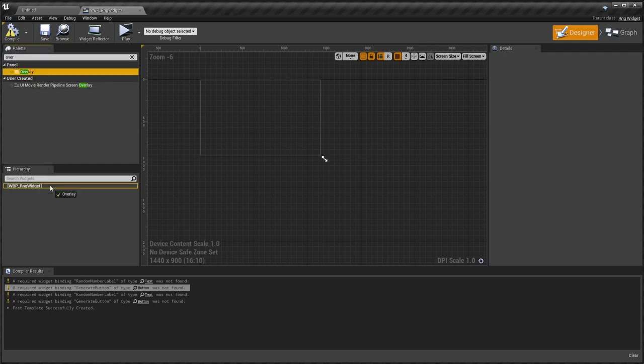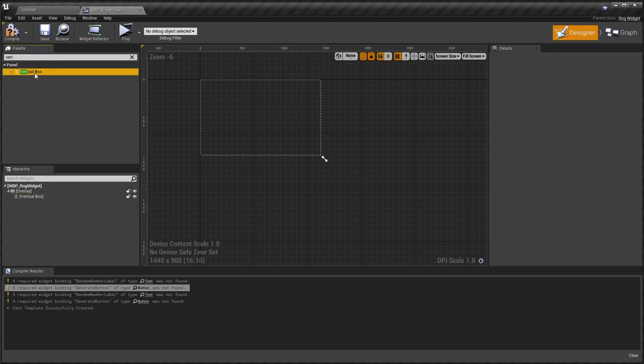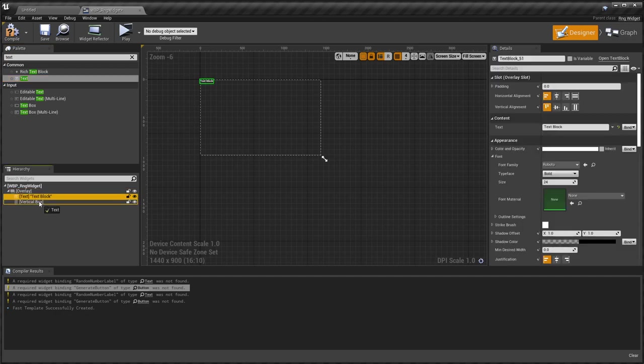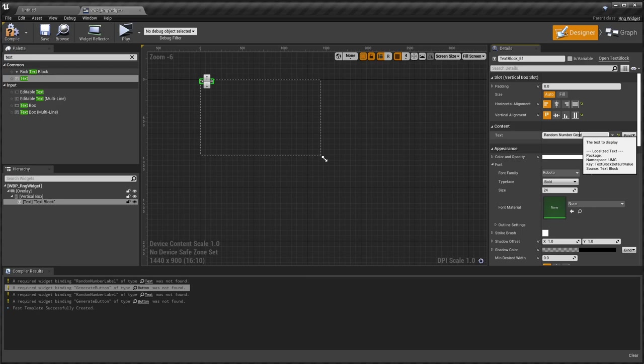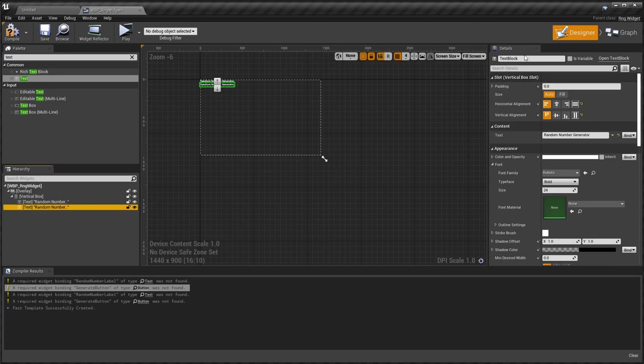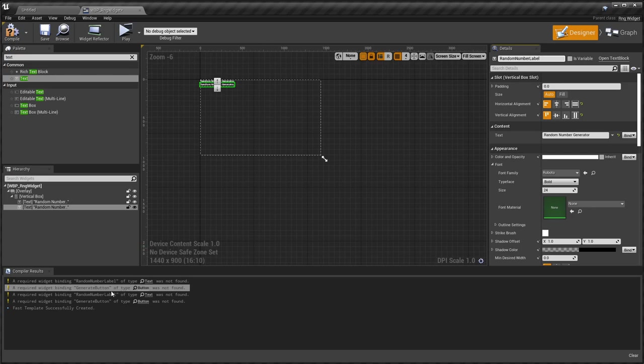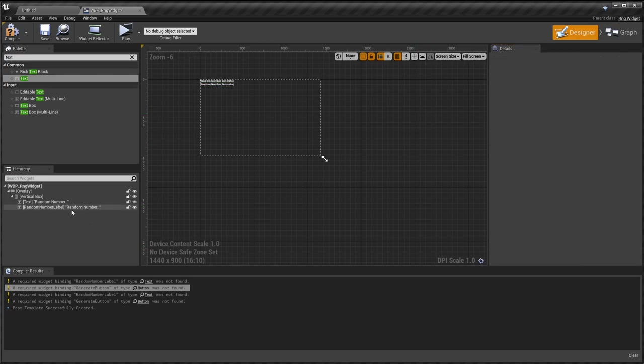I'll just throw in an overlay and box. Put text blocks. The title number generator. This will be the text widget, text block that we want to set our random number in. So that needs to be called random number label. I'm naming them up the top here. Because it's a type text block and because of the name matches, it will be hooked up.